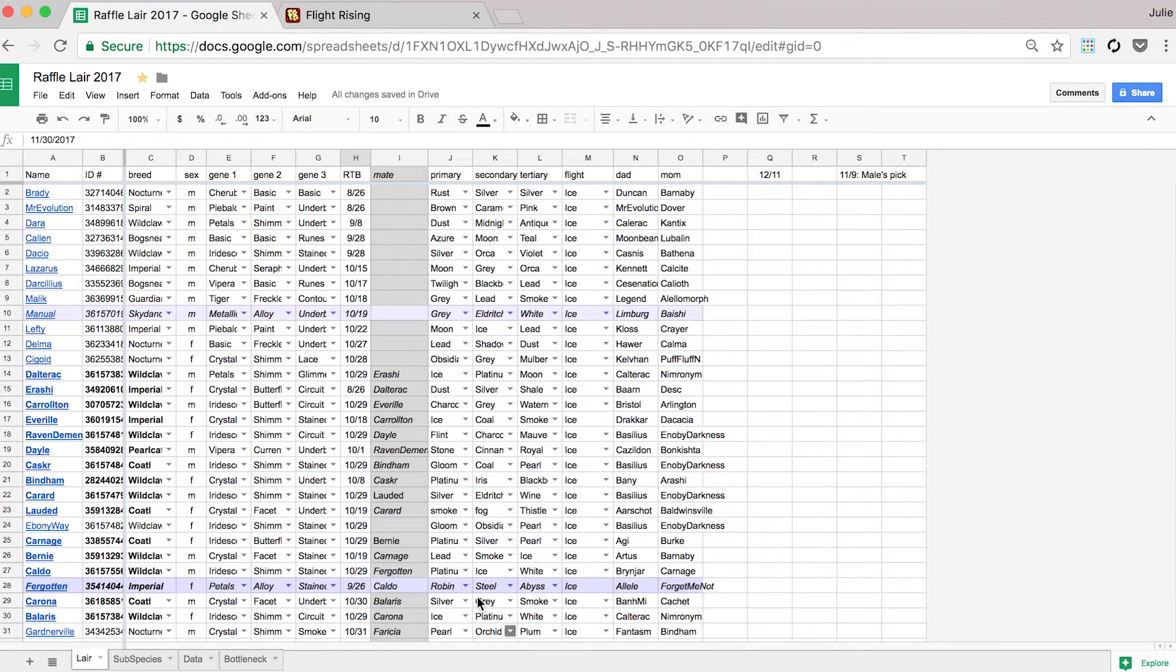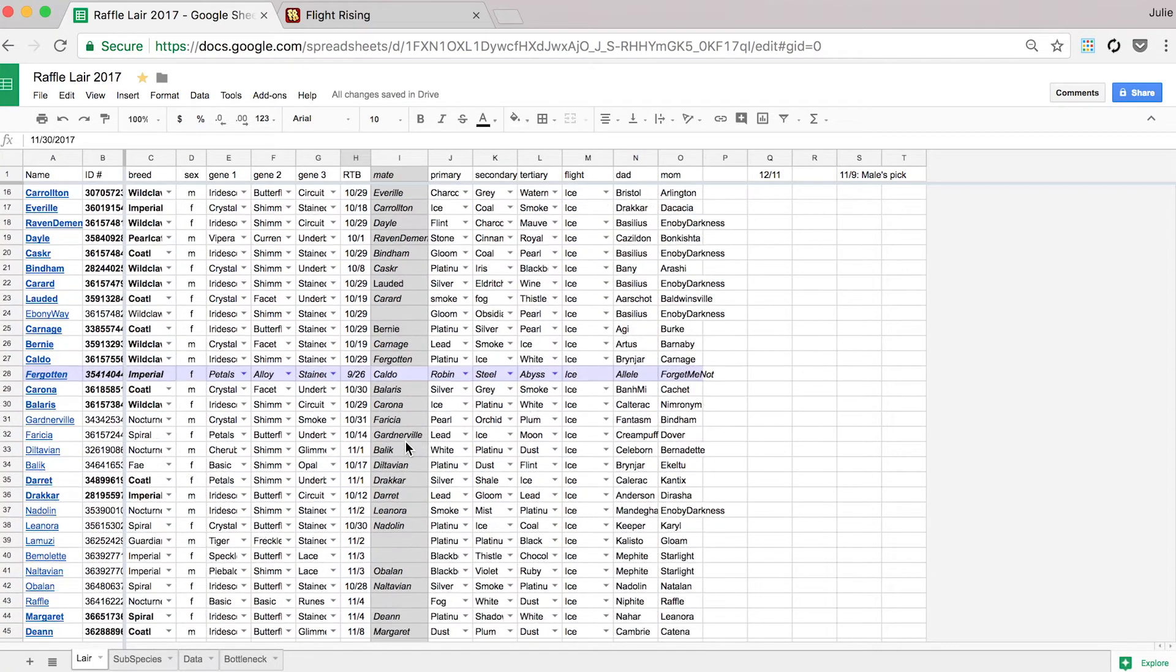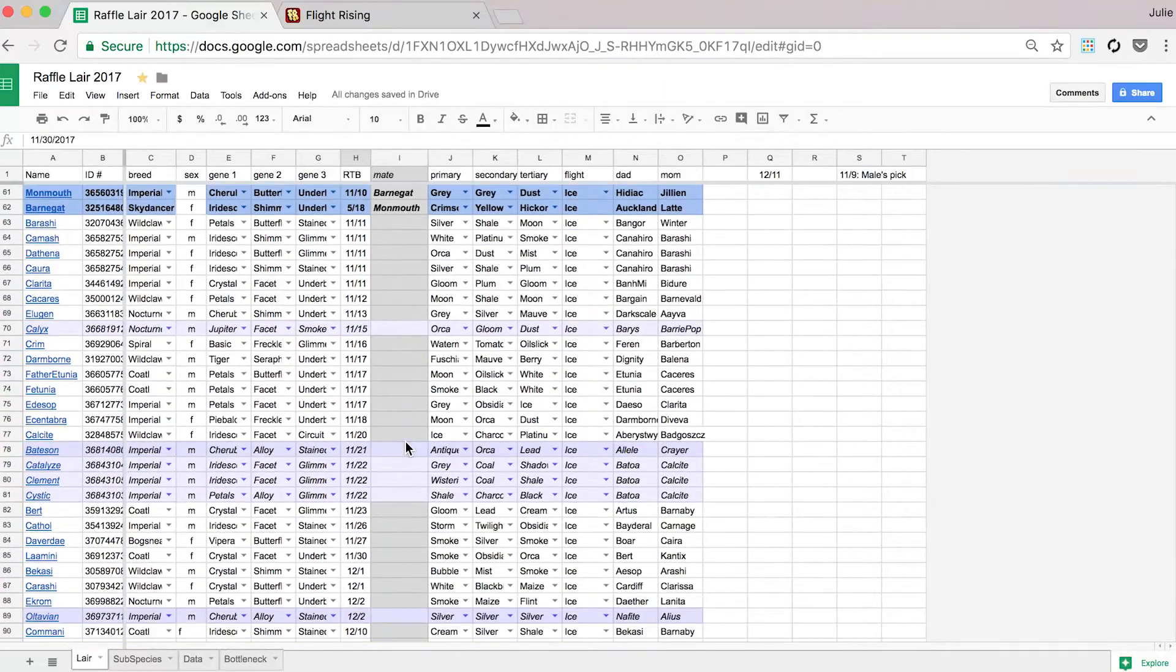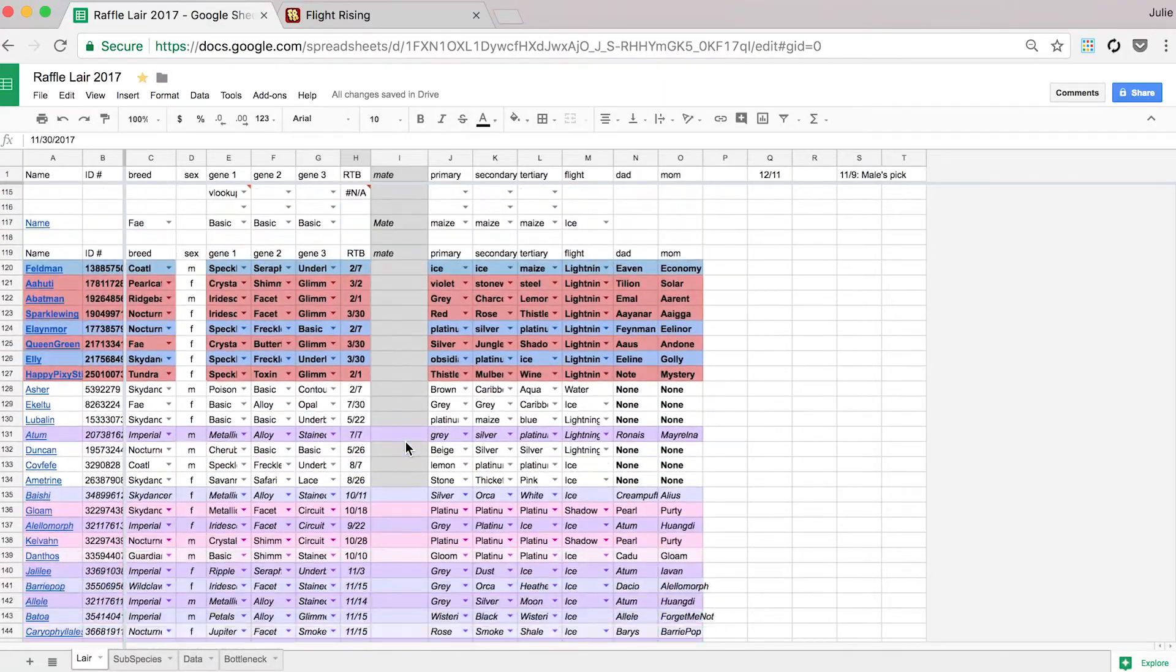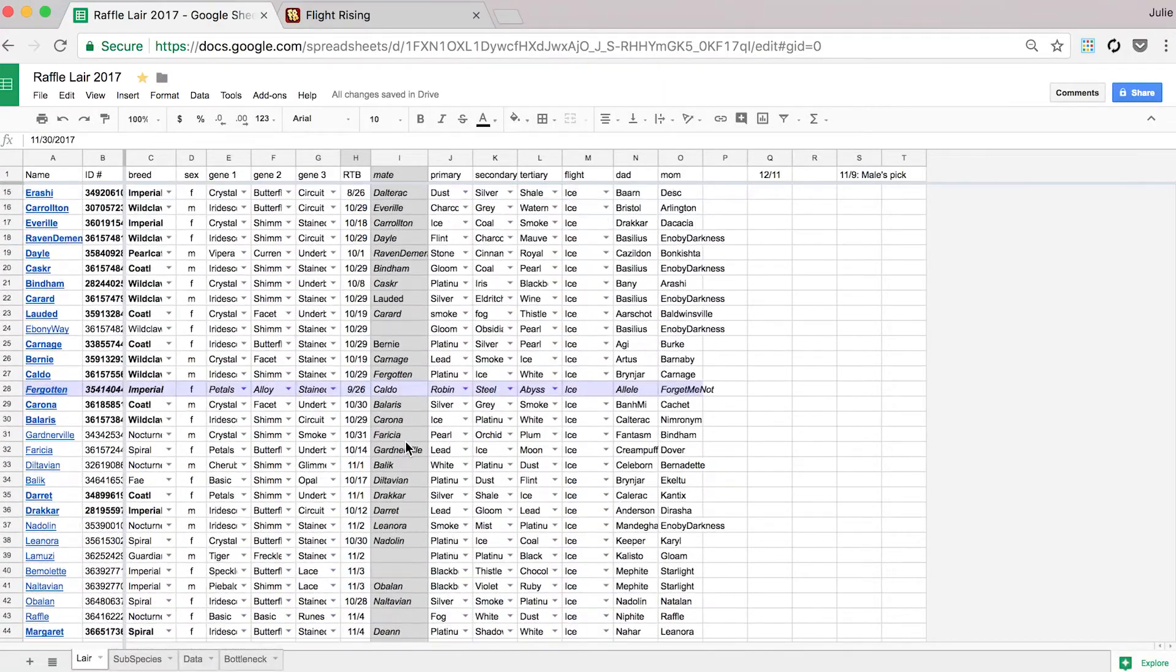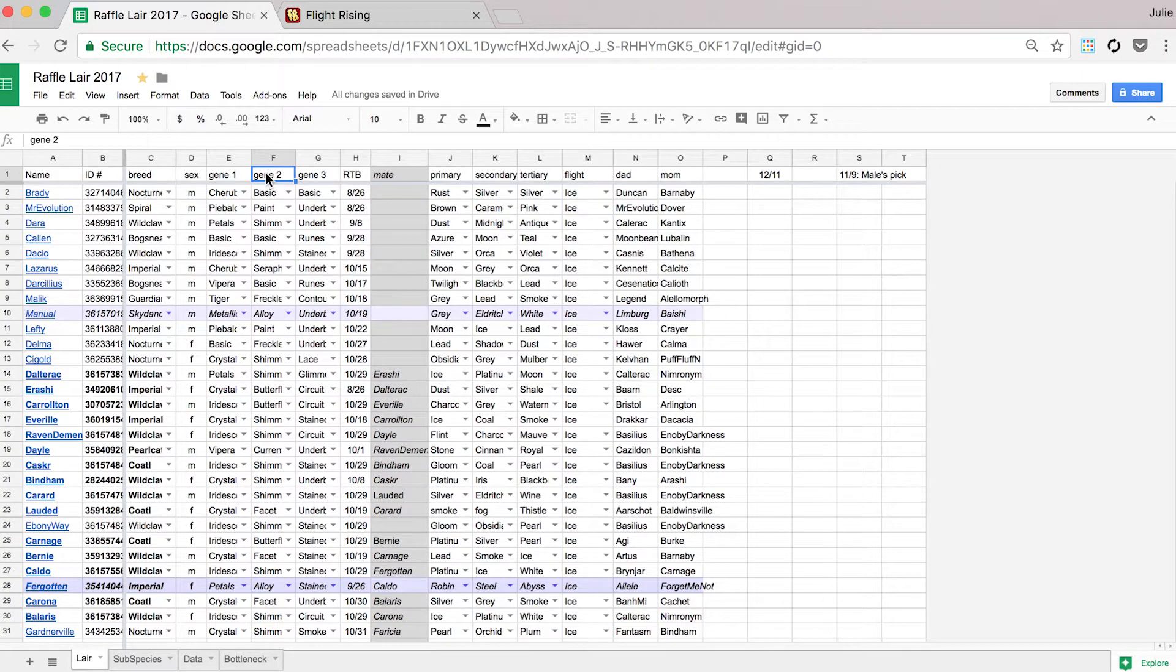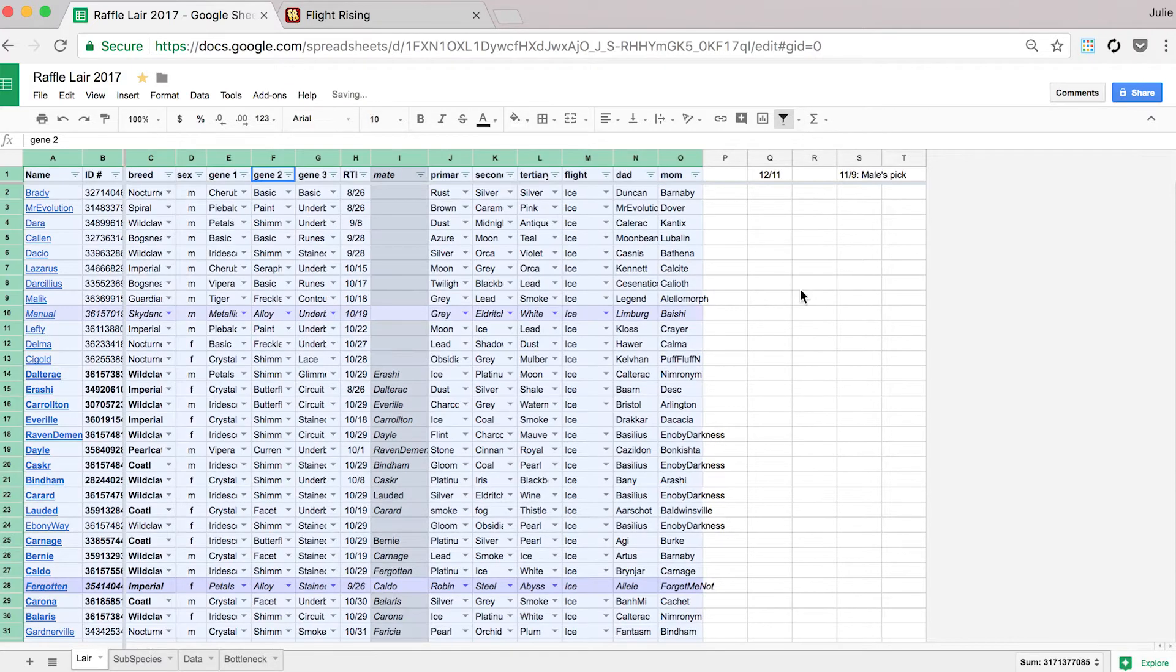I pretty regularly get questions about my spreadsheet and generally how to use Google Sheets because it's not intuitive. Just to put it out there, I do work in digital marketing. I work with Excel on a pretty regular basis. So Google Sheets is like a natural extension of Excel.